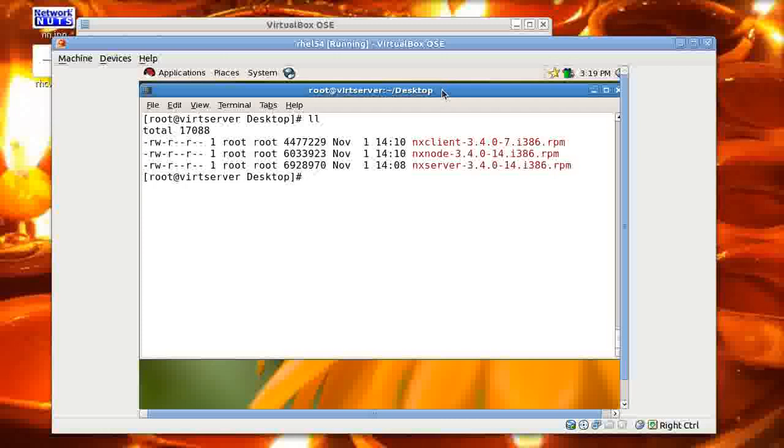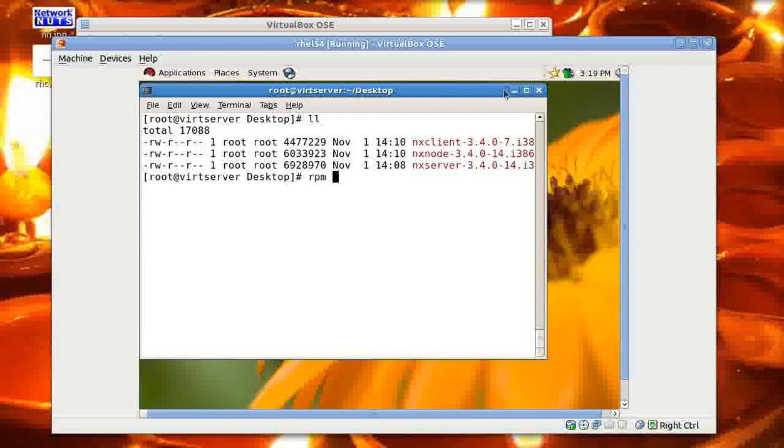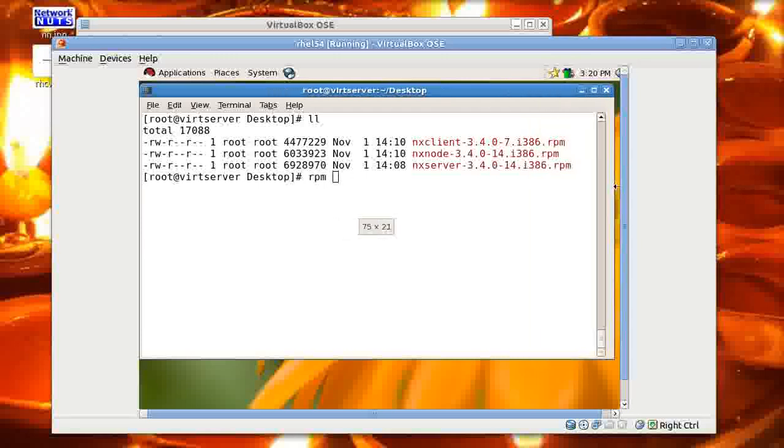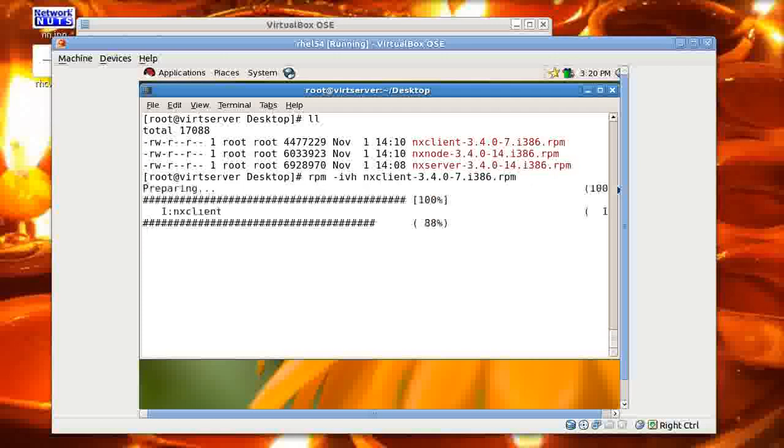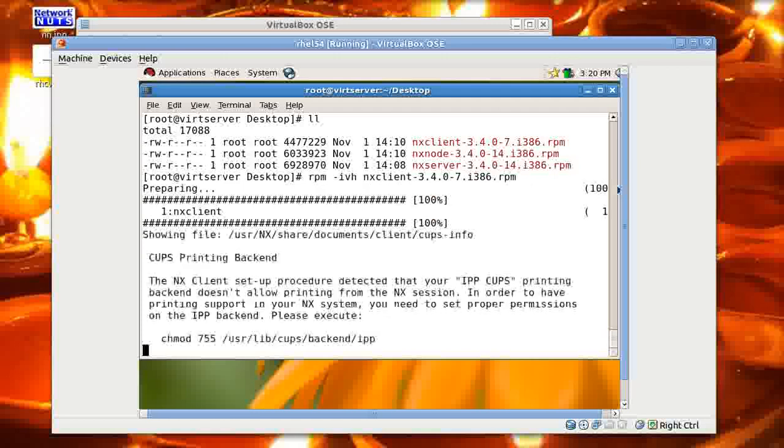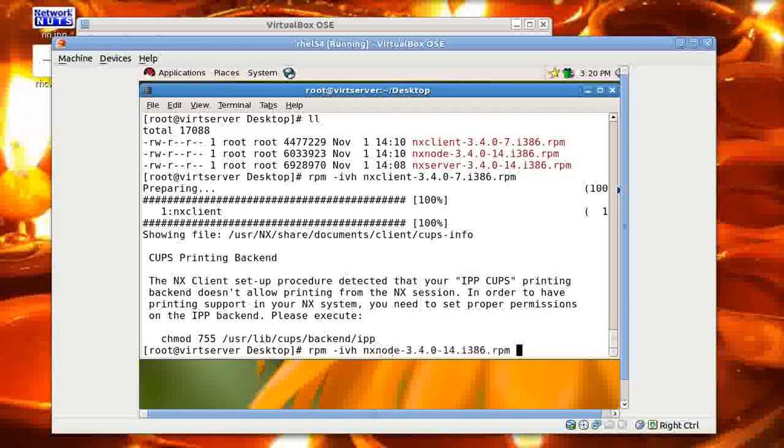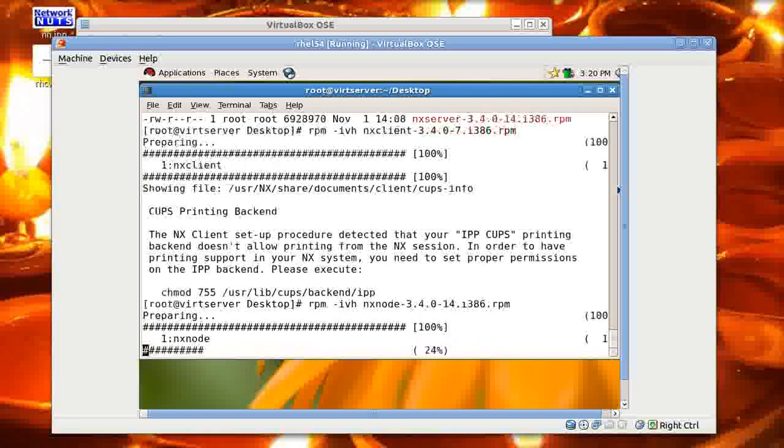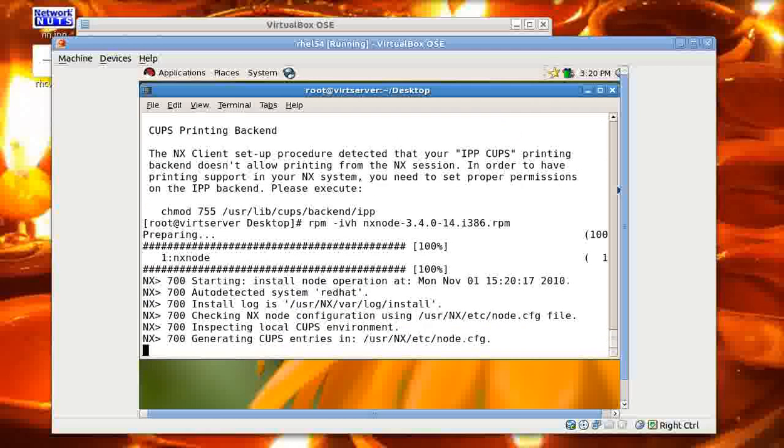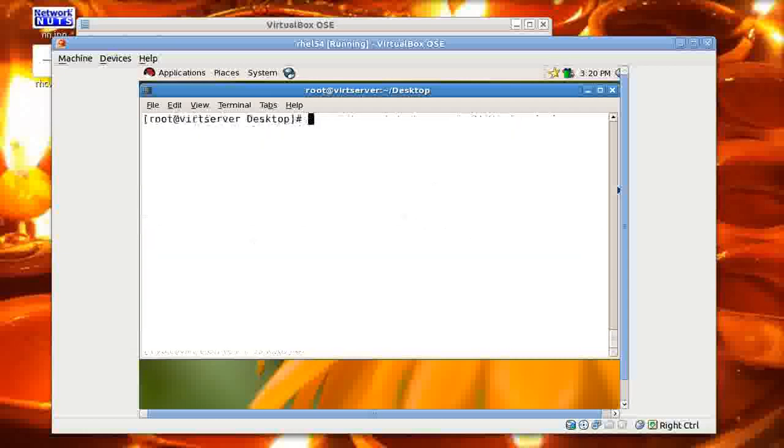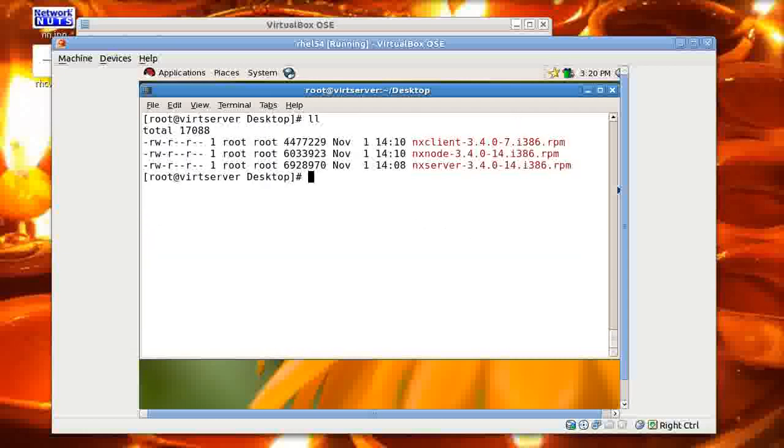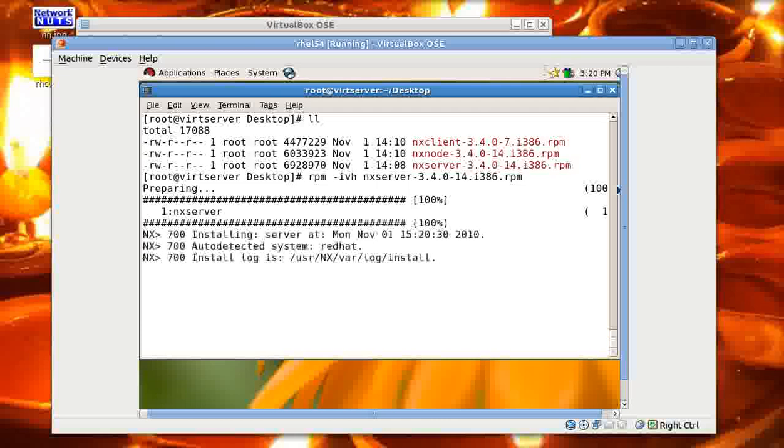The first thing is that after you have downloaded the packages, you need to install them. Installation is fairly simple, just give the RPM command. You can use the RPM command to install it. First, you need to install the client. So I give nxclient RPM. That's great, installed. Then you need to install the node. I give nxnode. If the download is proper, then there will be no problem in installing it. Great. Then the last package left is nxserver. So I give RPM-ivh nxserver. Good.